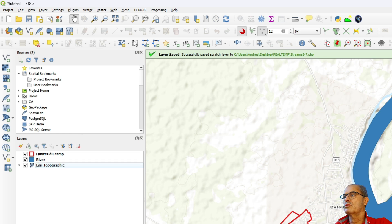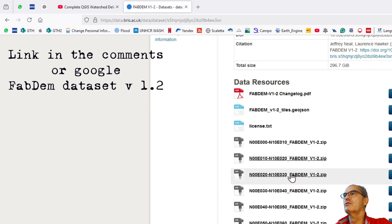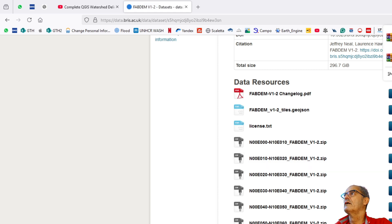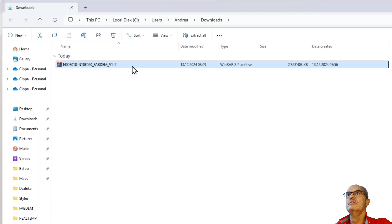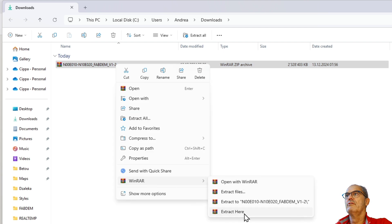So I go to FABDEM and I look for North 3 and East 18 — North between 0 and 10, that's fine, and East between 10 and 20. I download it, I open this digital terrain model, and I unzip everything.